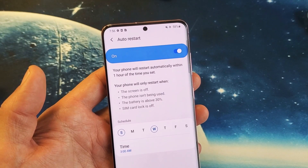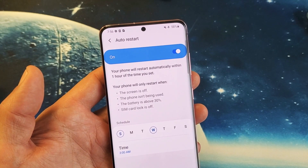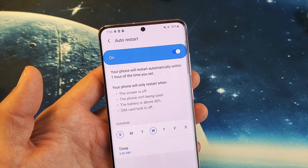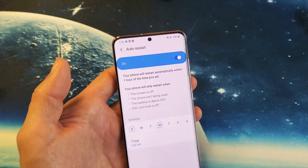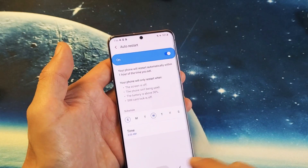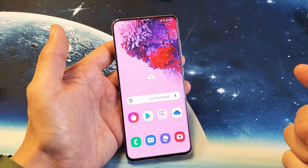You have a Samsung Galaxy S20. I'm going to show you how to turn the auto restart scheduling on and off. Very, very simple. So the first thing you got to do is go directly into your settings.